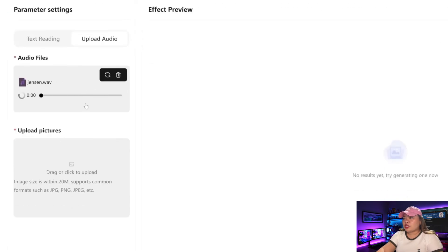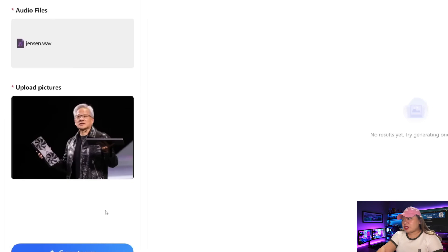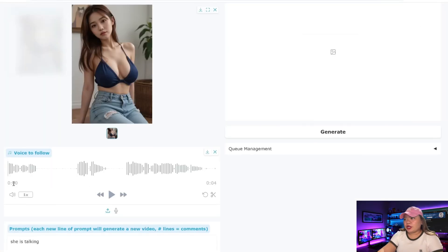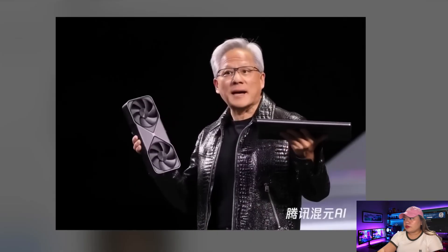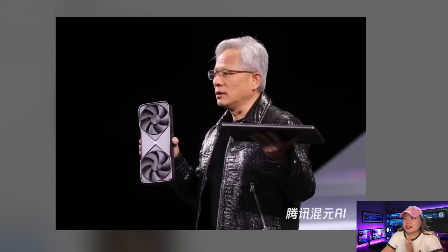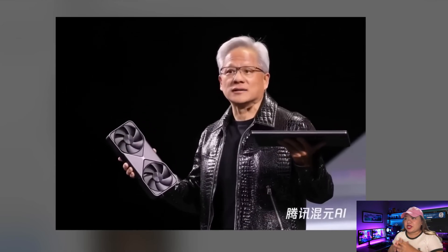Let's try uploading an audio clip of Jensen Huang talking — this one is 14 seconds long. Then for the image, let's upload a picture of Jensen Huang. Note that you can't input a prompt here to guide generation further — this is a limitation of the online platform, but you can input a prompt in the offline version. Let's click Generate. As you can see, that was super realistic. It even detected where there was emphasis in the audio and made Jensen speak with more emphasis.